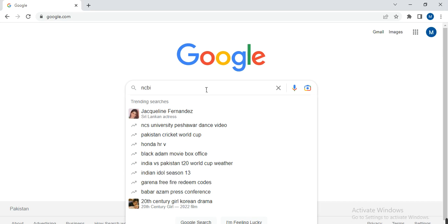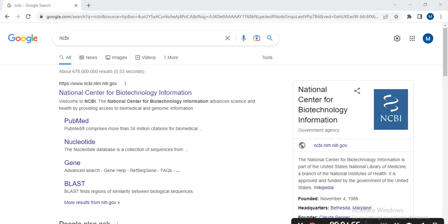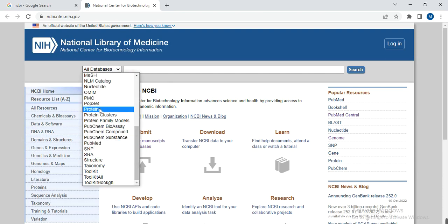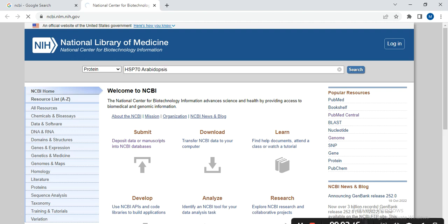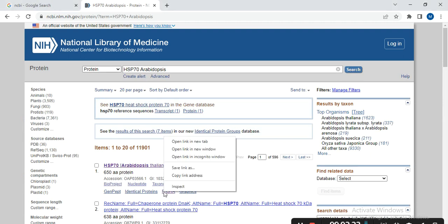First, we need to go to NCBI and open the first link. To find it, search for heat shock protein 70 in Arabidopsis to locate your protein, then open it.